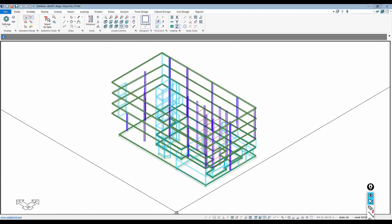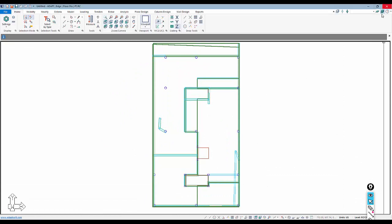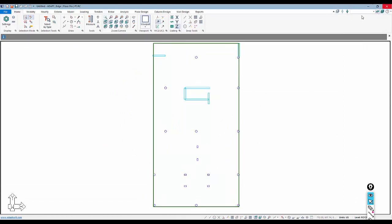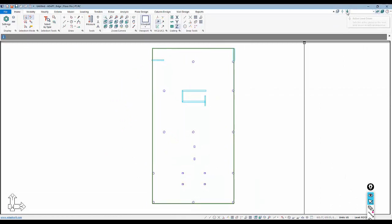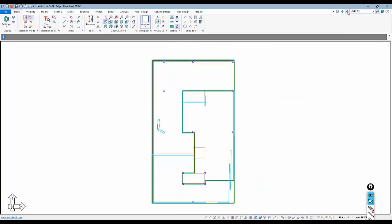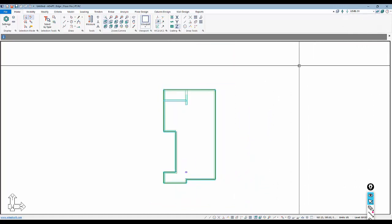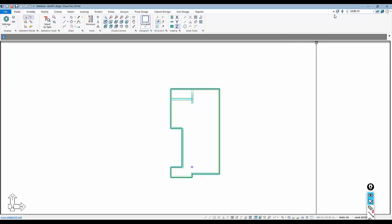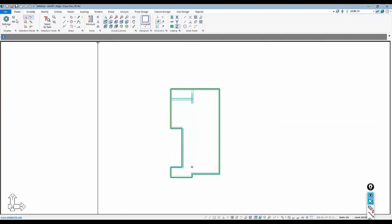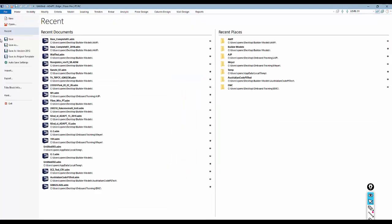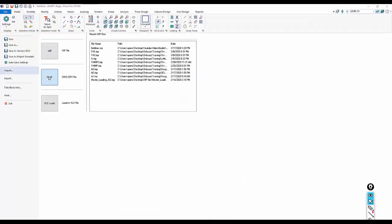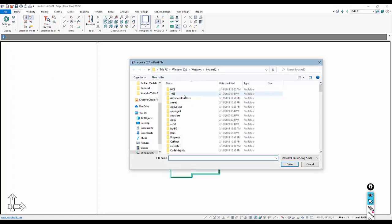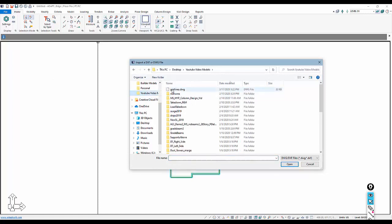Back inside our Builder model, I'm going to go to a single level, the basement plan, and work in single-level mode. The same grid file can be referenced whether we're in single level at any individual level or in global mode. We'll go to File > Import > DWG and reference that DWG file we just saved. I'll open that file.